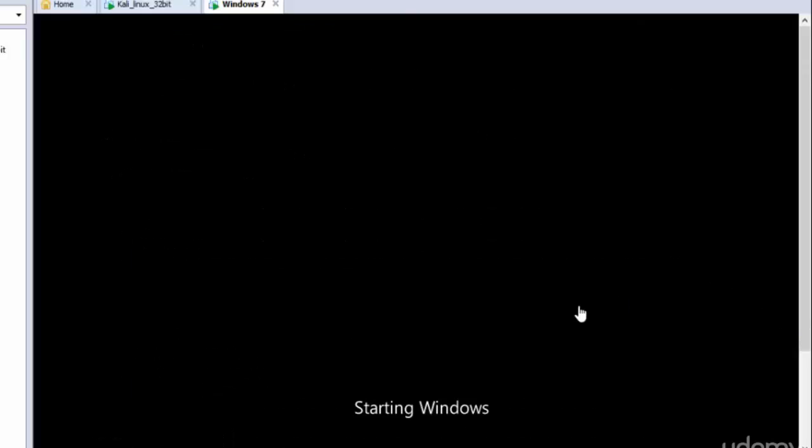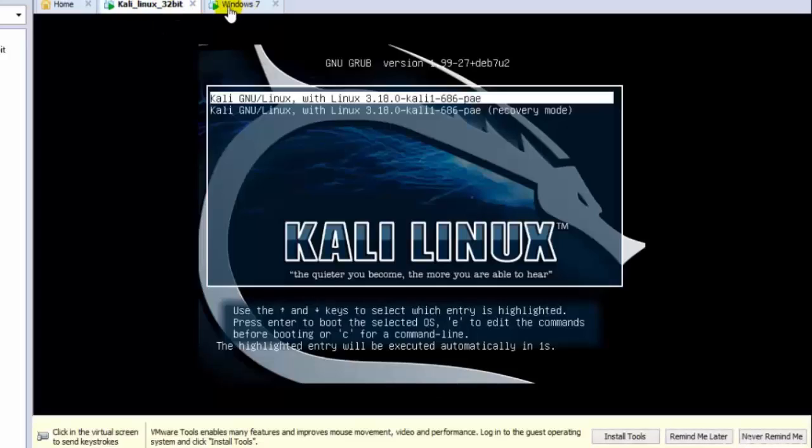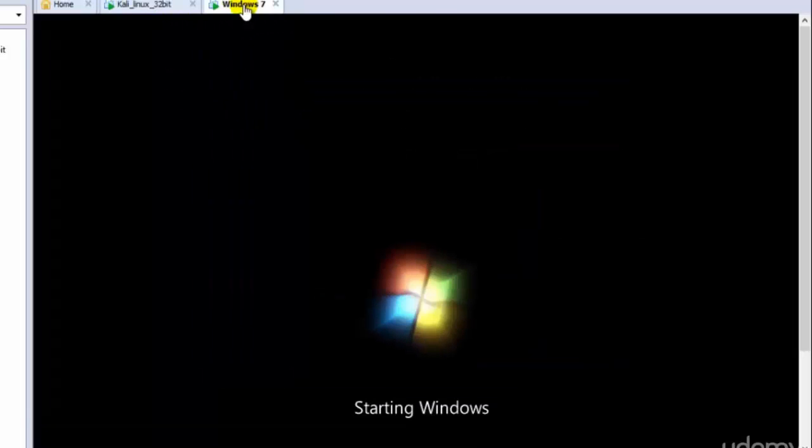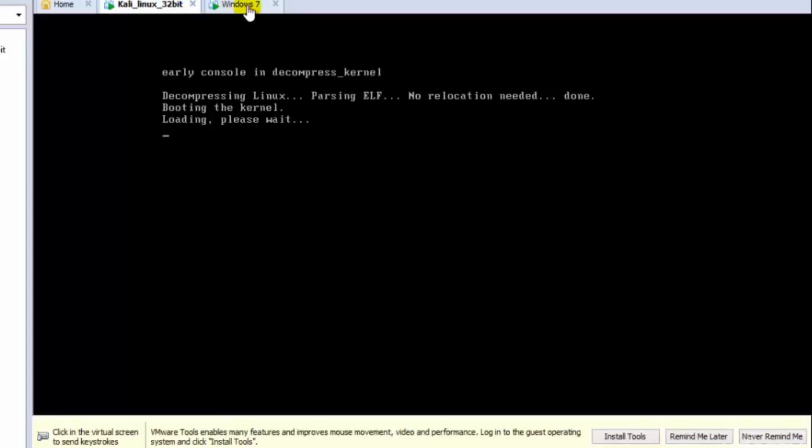Okay, perfect. So this is how we can install the operating systems. That is it for this tutorial. In the next tutorial I'll be letting you know how we can go ahead and start them and configure them.